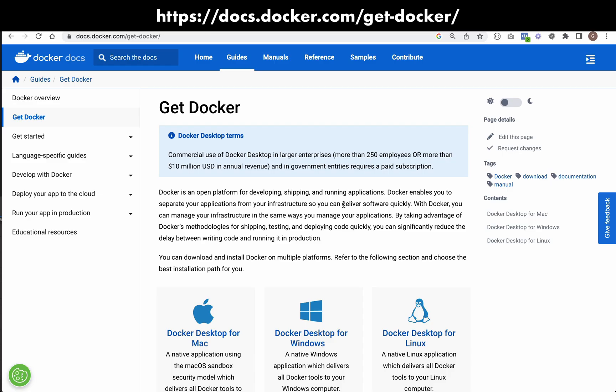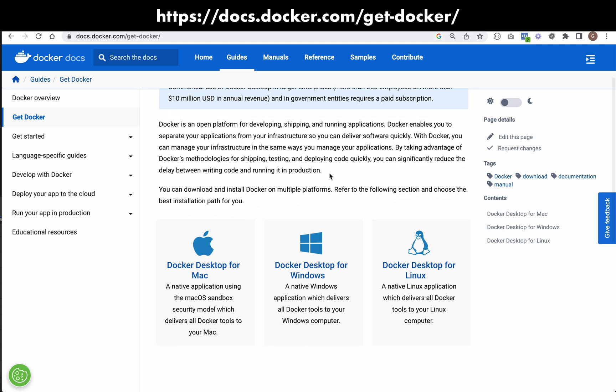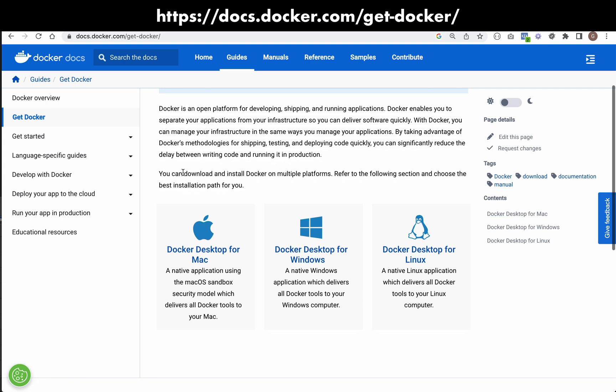In order to follow along, you're going to need something called Docker Desktop, which you can get from this address here: docs.docker.com forward slash get docker. If the address changes, just Google get docker desktop and this is what you need. And so it has installations for whichever operating system you use.